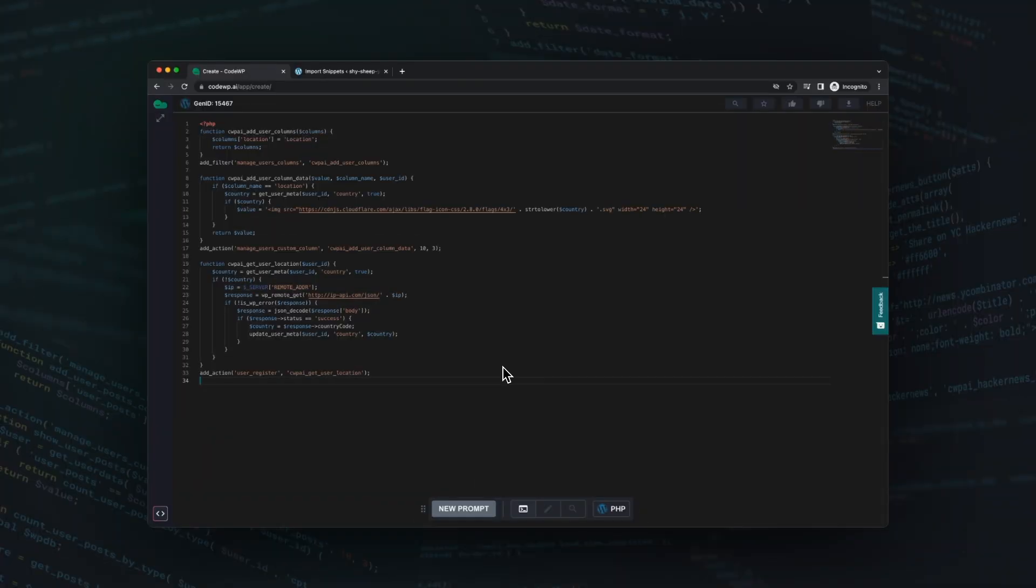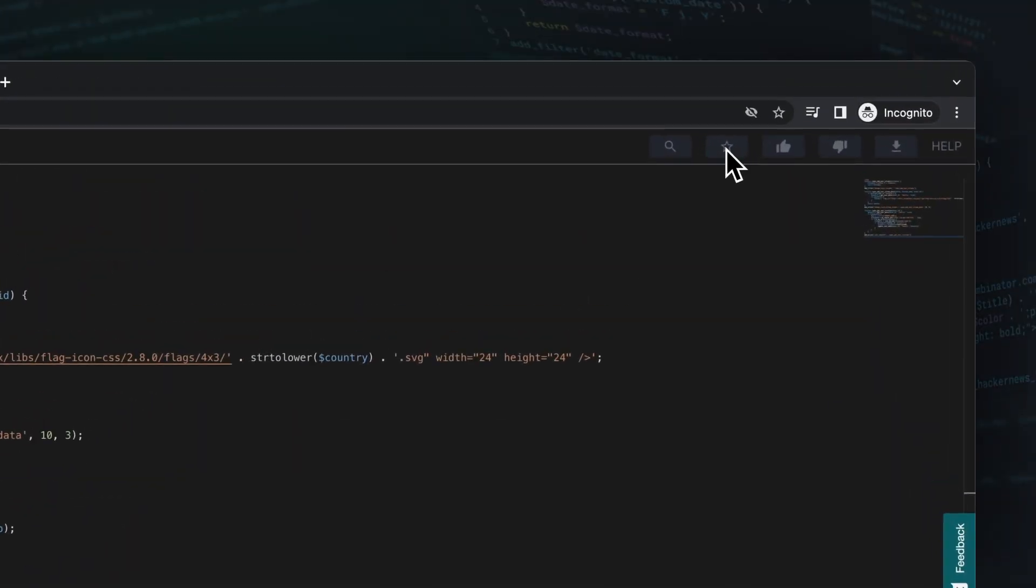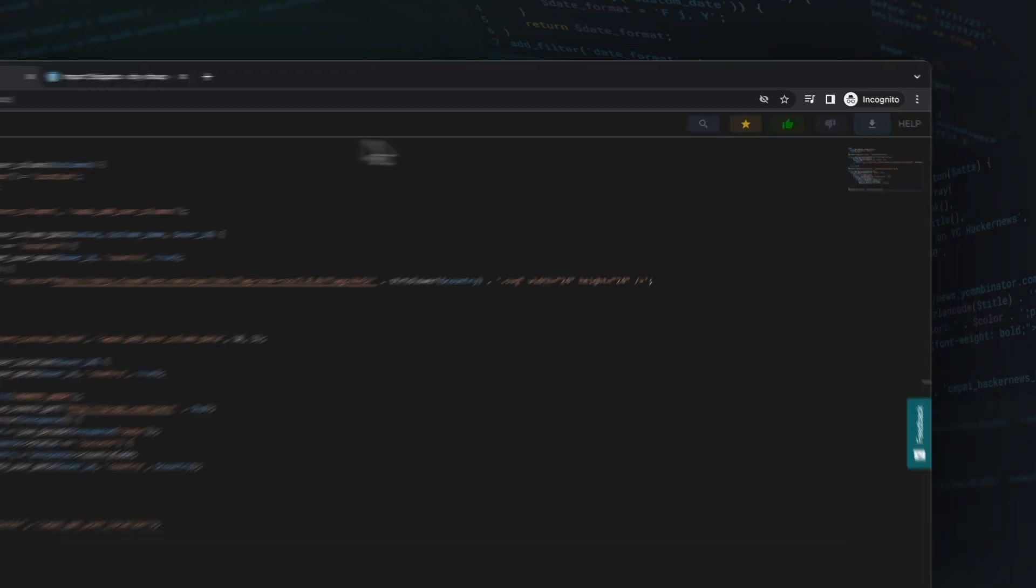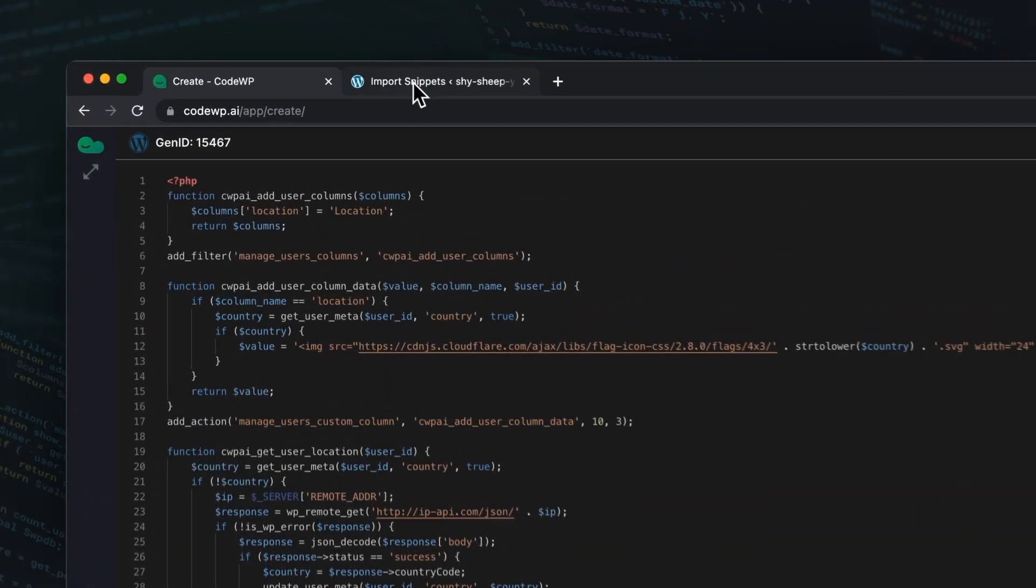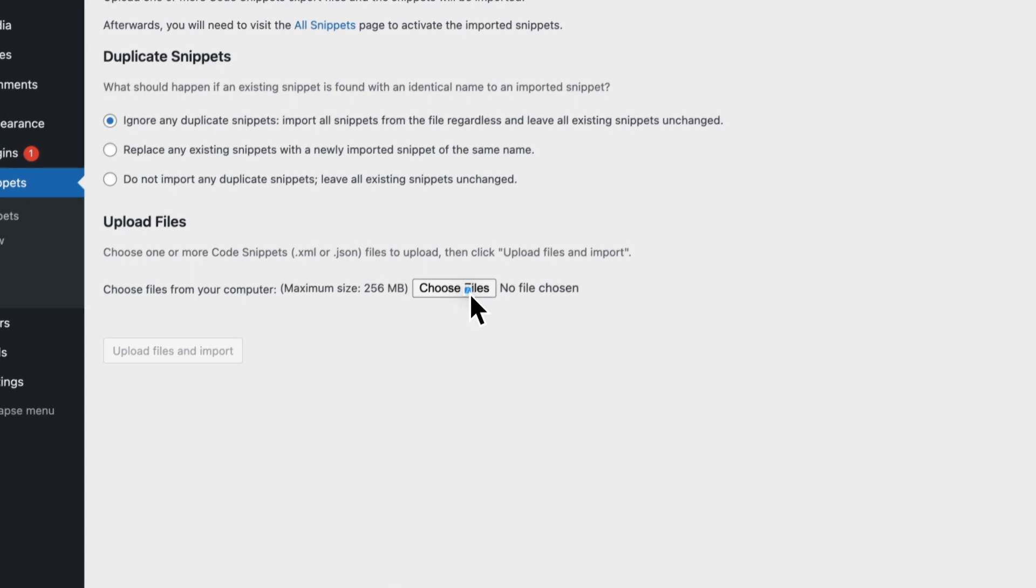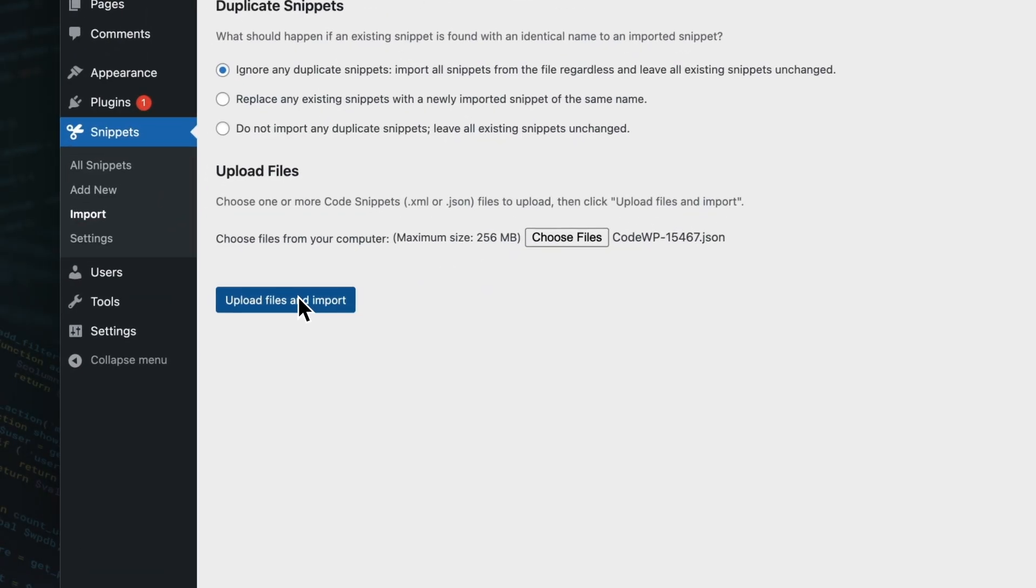CodeWP generates the code and I import it into my website. Now, there's a new column on the user table that displays a flag based on the user's location when registering.